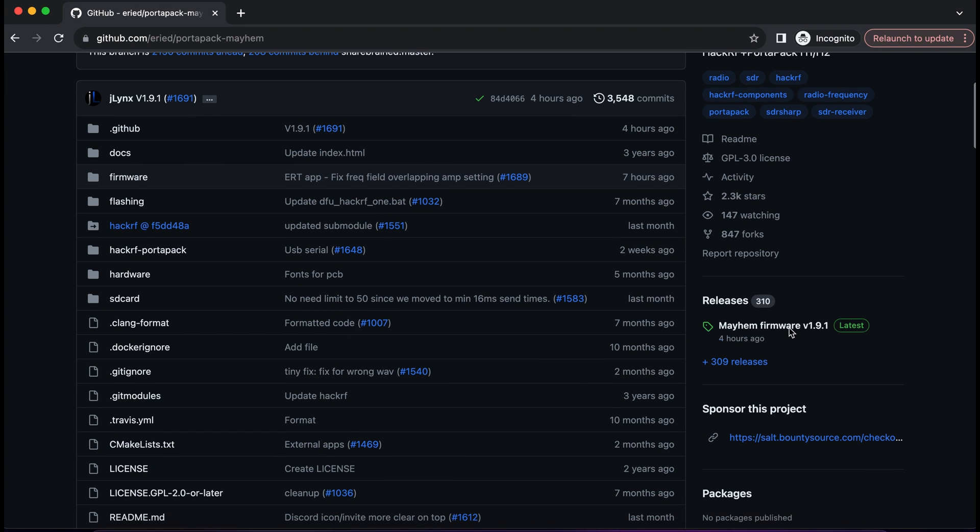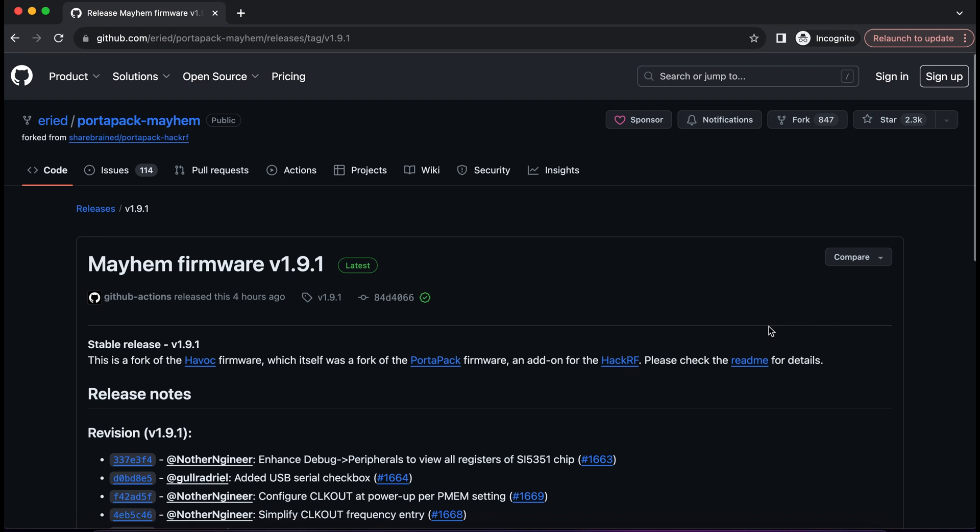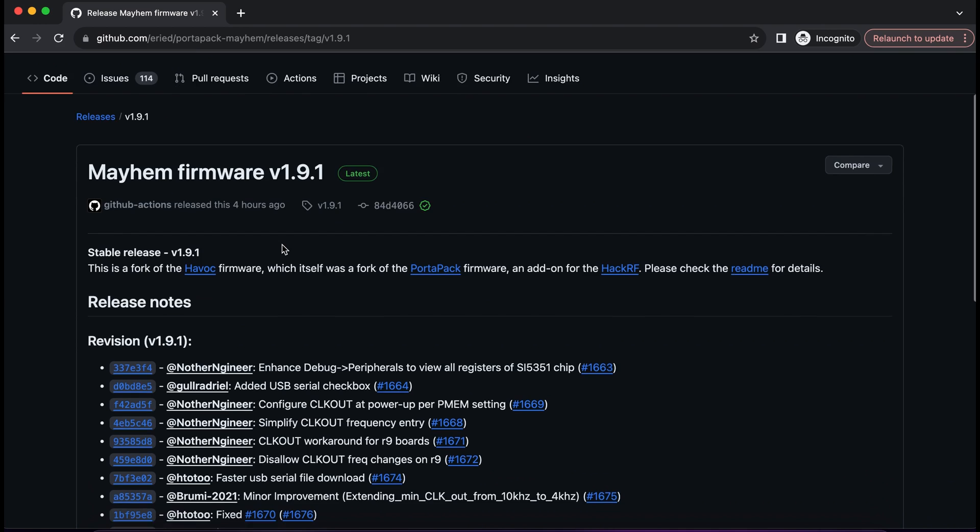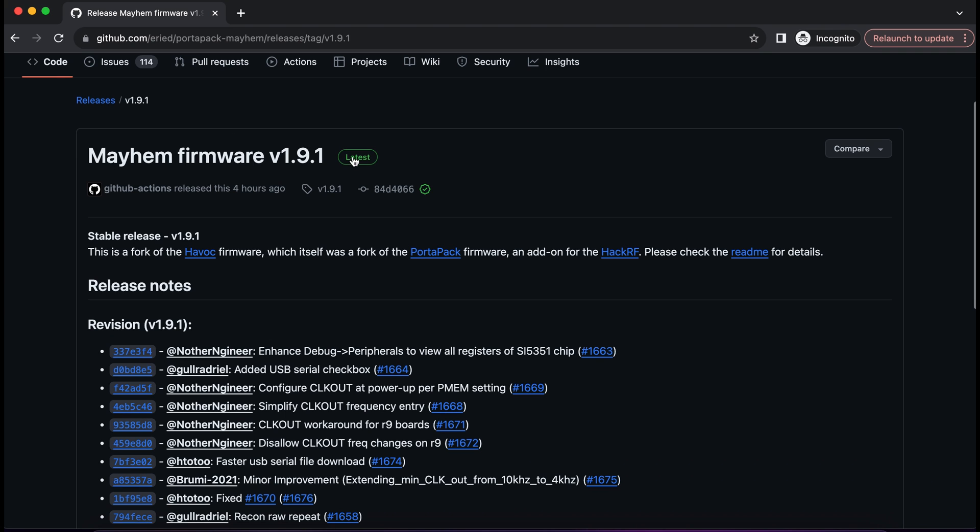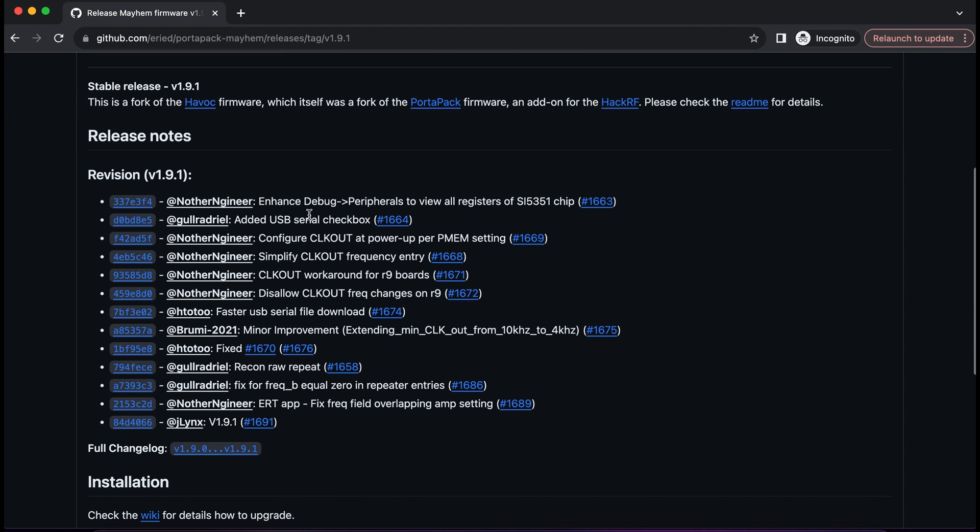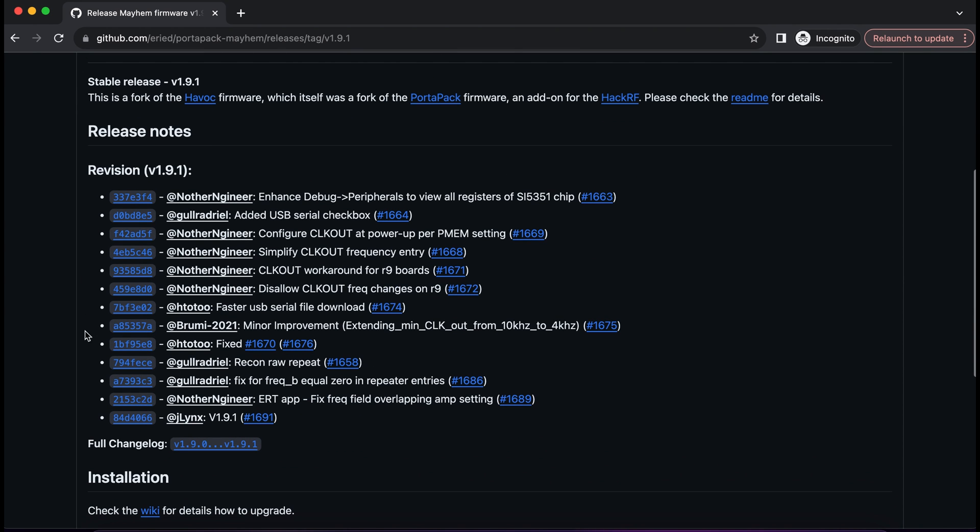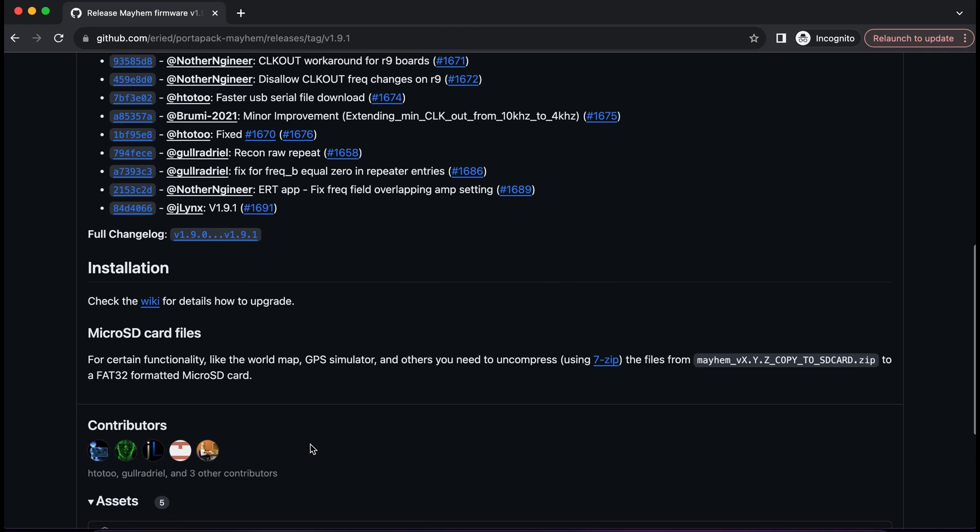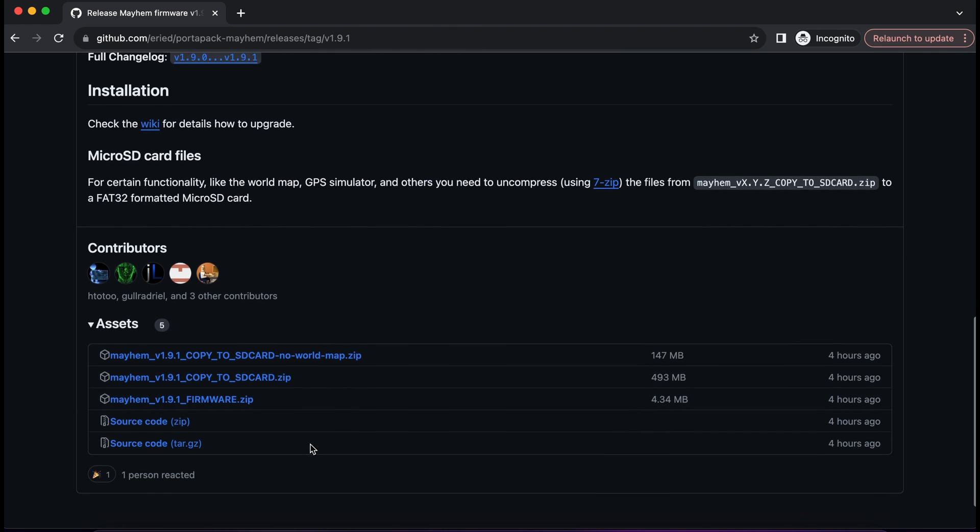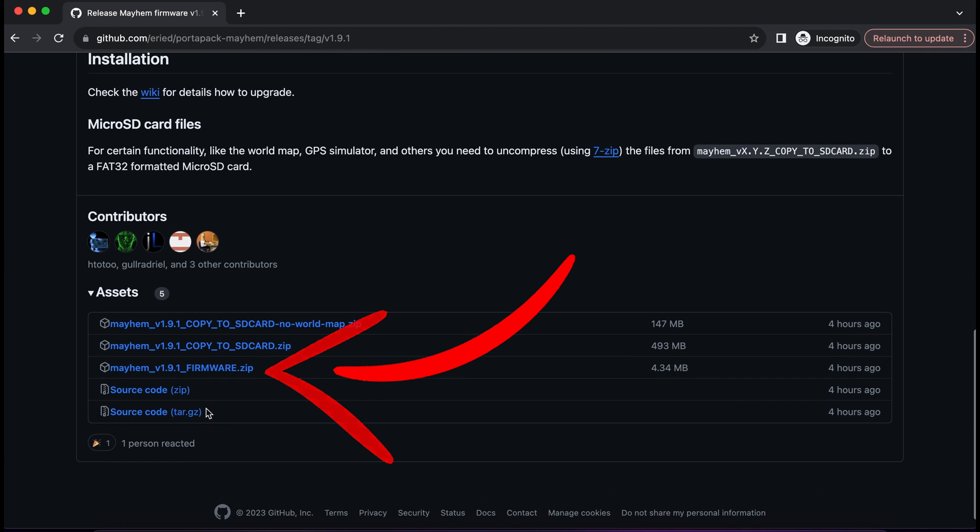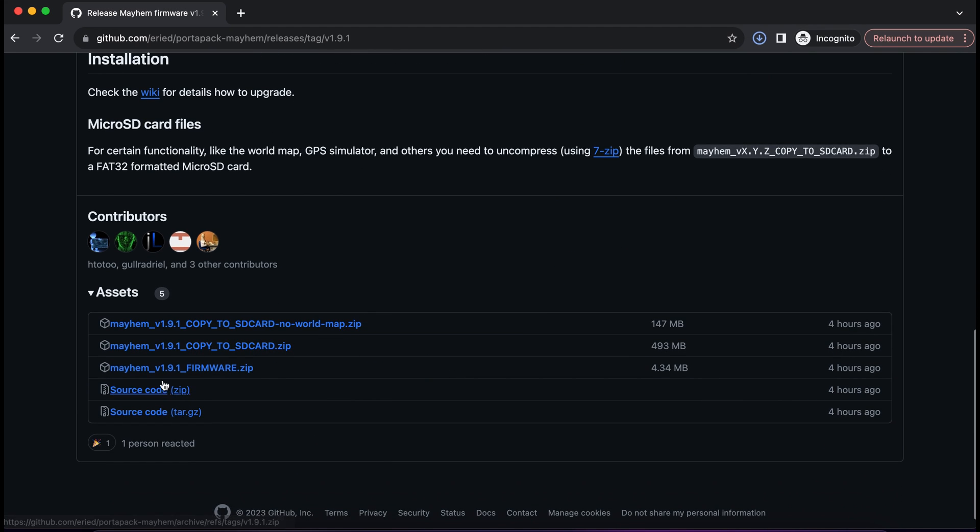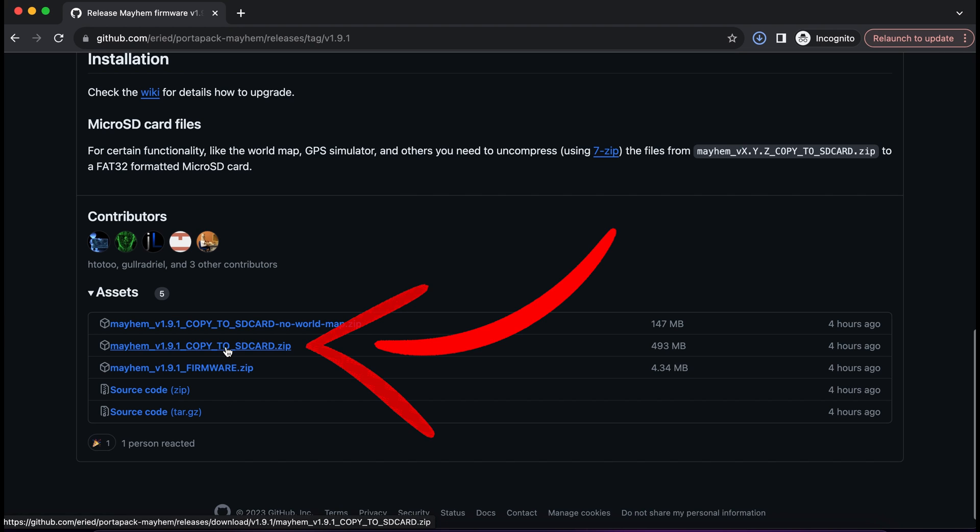Scroll down to Releases and click on Latest. It is pre-new year release version 1.9.1 and it comes with a huge list of changes. Alright, scroll down and download zip file of firmware and zip file of copy to SD card.